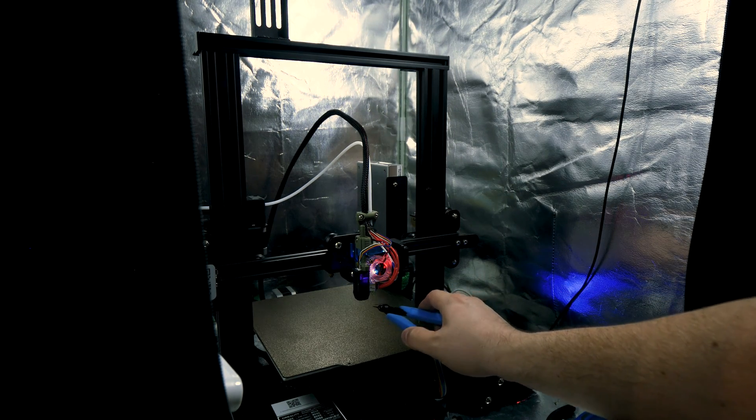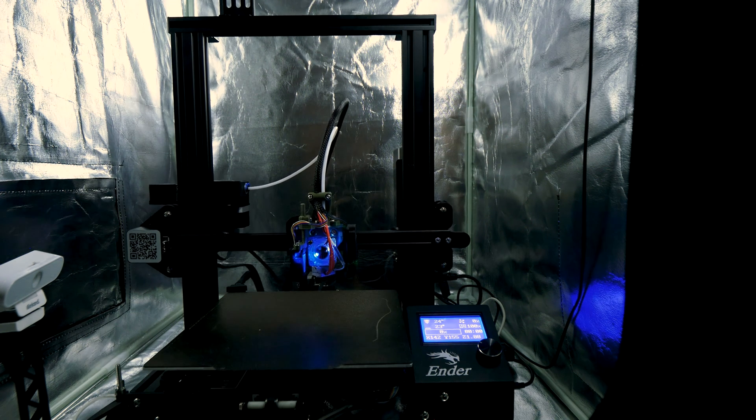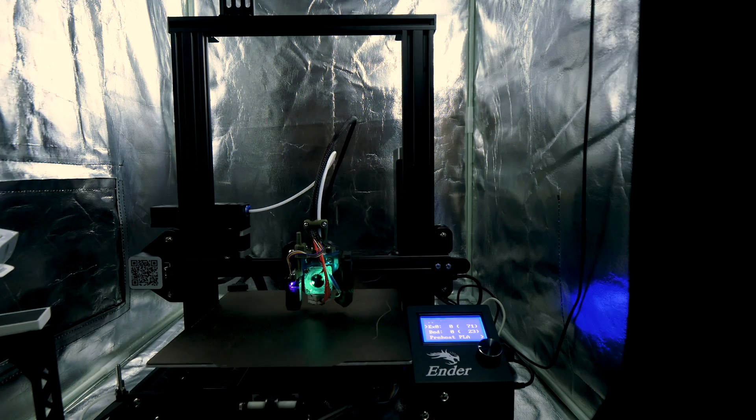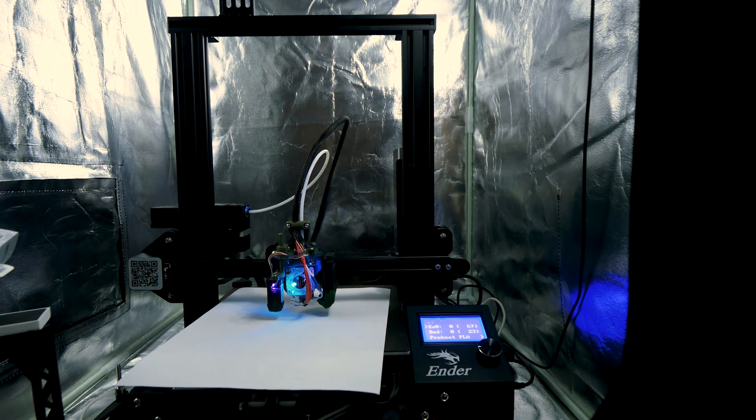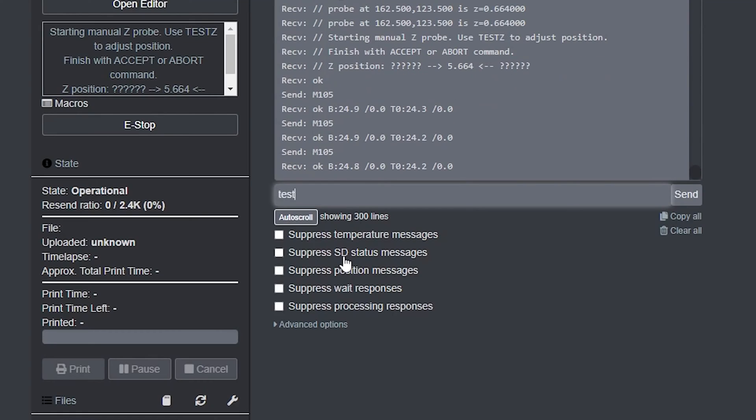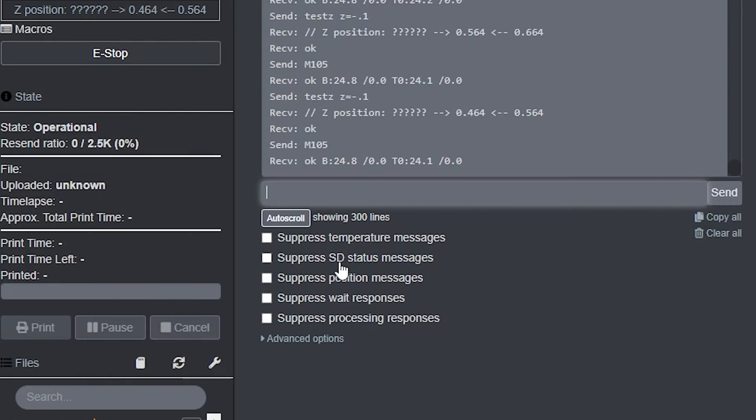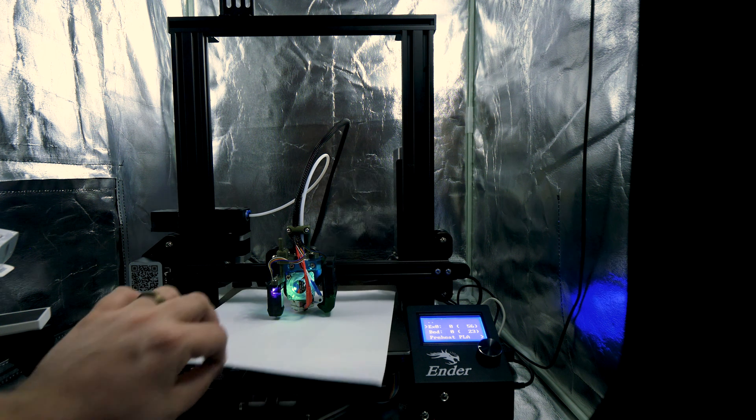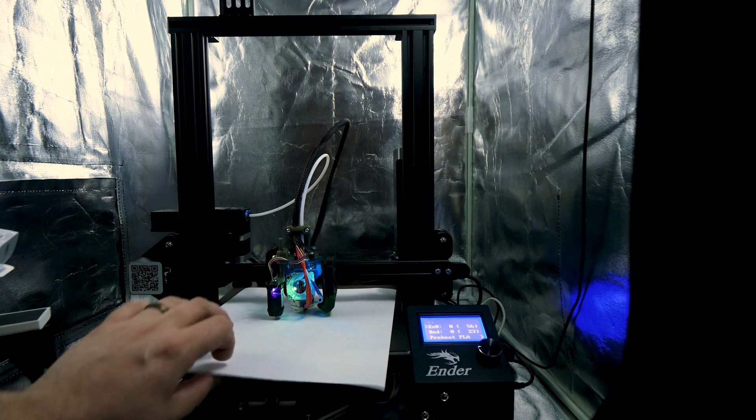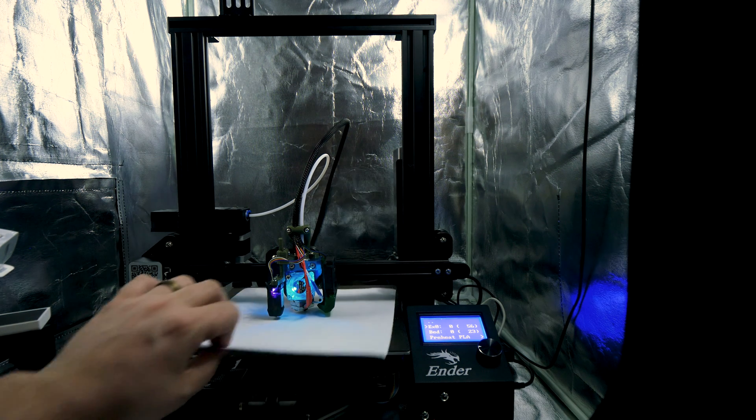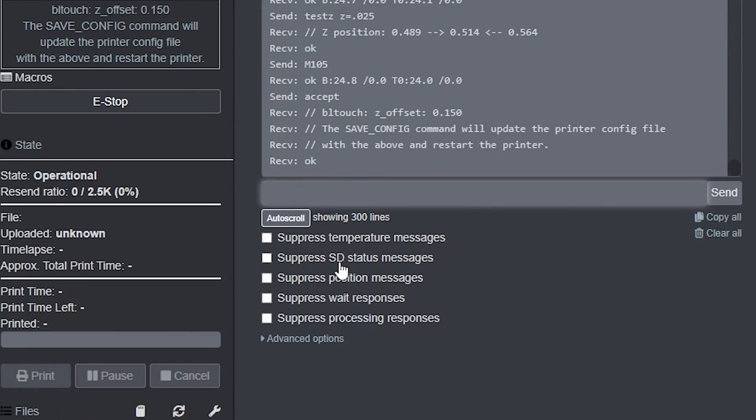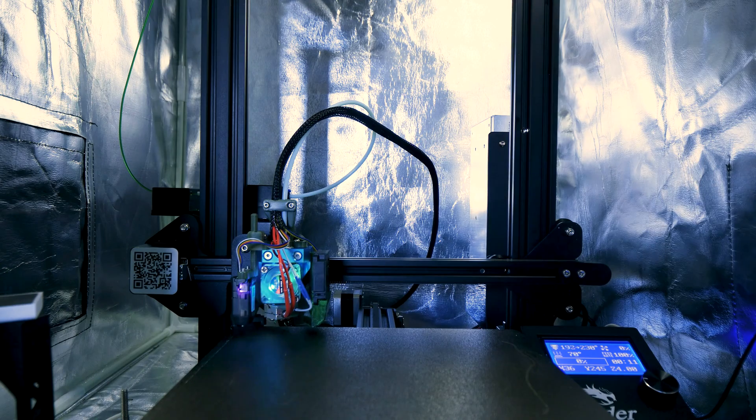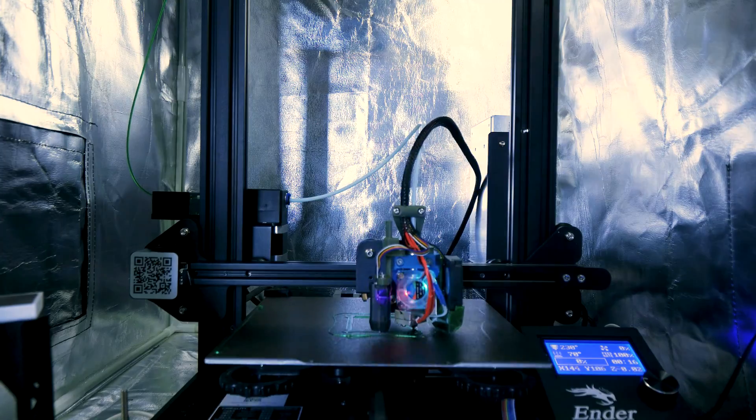To calibrate the nozzle offset in Klipper, we go to the terminal and type in probe_calibrate. This will probe the center point that you have set in your config file, and then move the nozzle to that center point. Type in testz, z equals negative 1 to move the nozzle down a millimeter. We keep typing in smaller and smaller increments until a piece of printer paper just barely hangs on the nozzle. If you go too low, you can type in a positive value to increase the height of the nozzle. When you arrive at the perfect height, type accept, and then save_config to save the offset in your config file. This will reboot your printer, and now you're ready to watch some first layer porn.